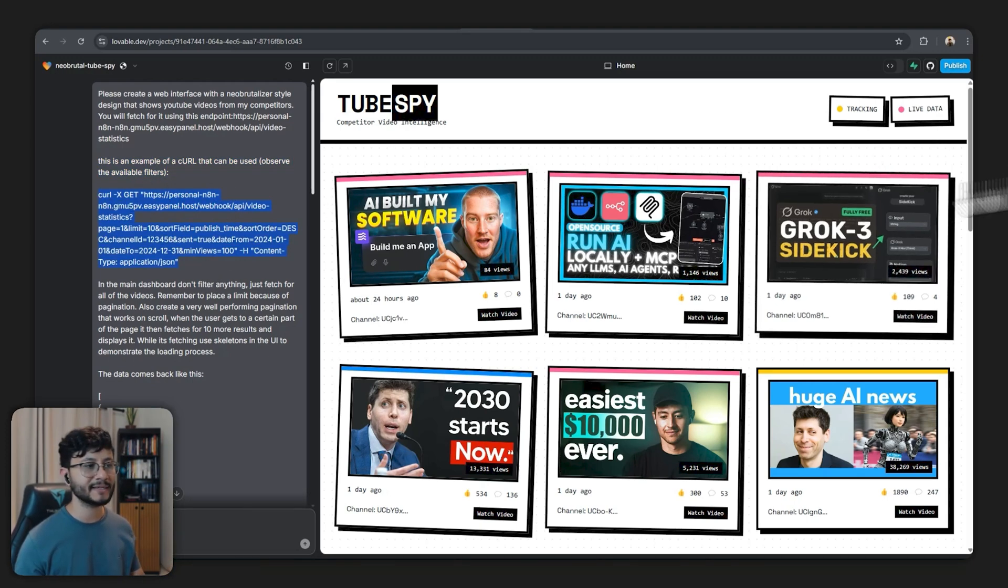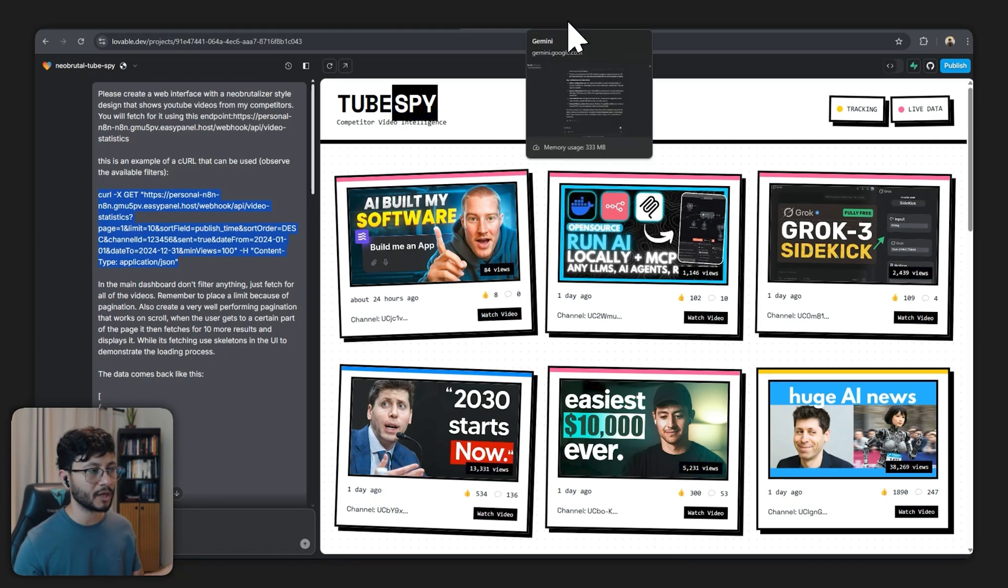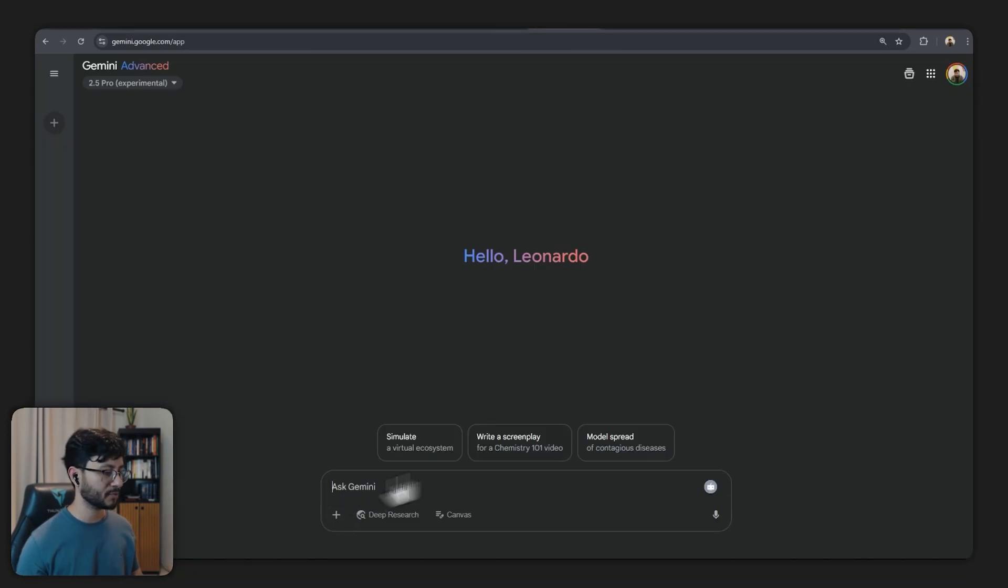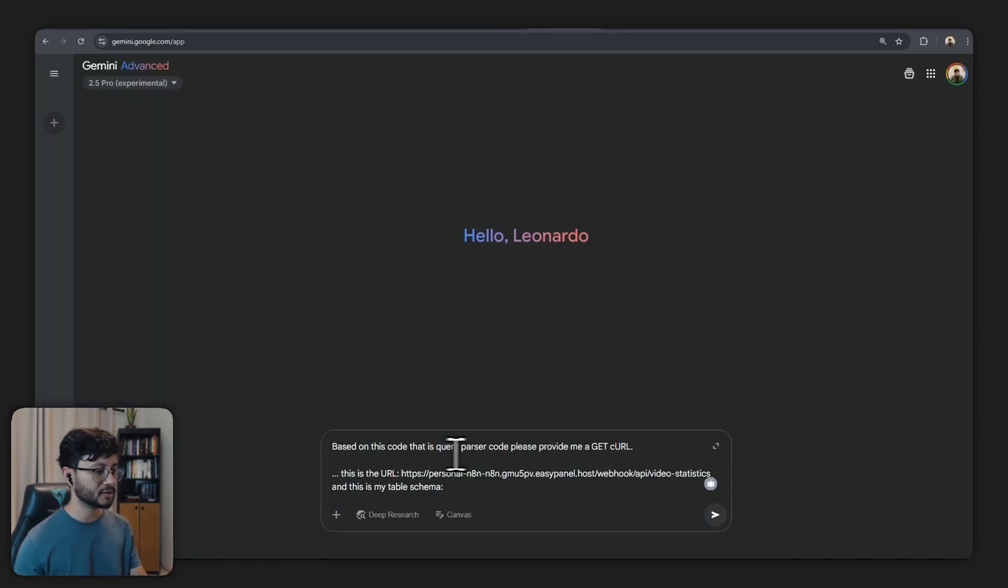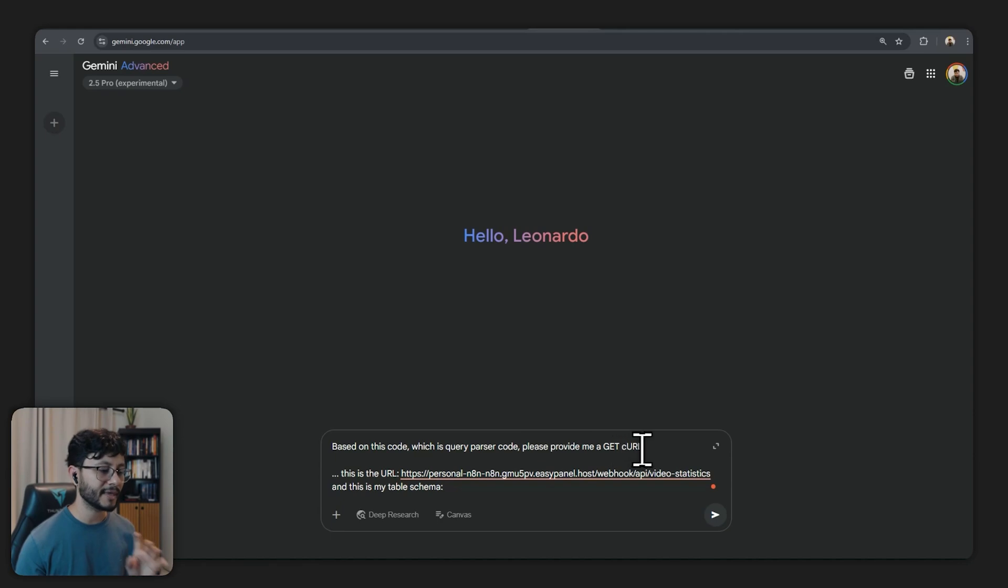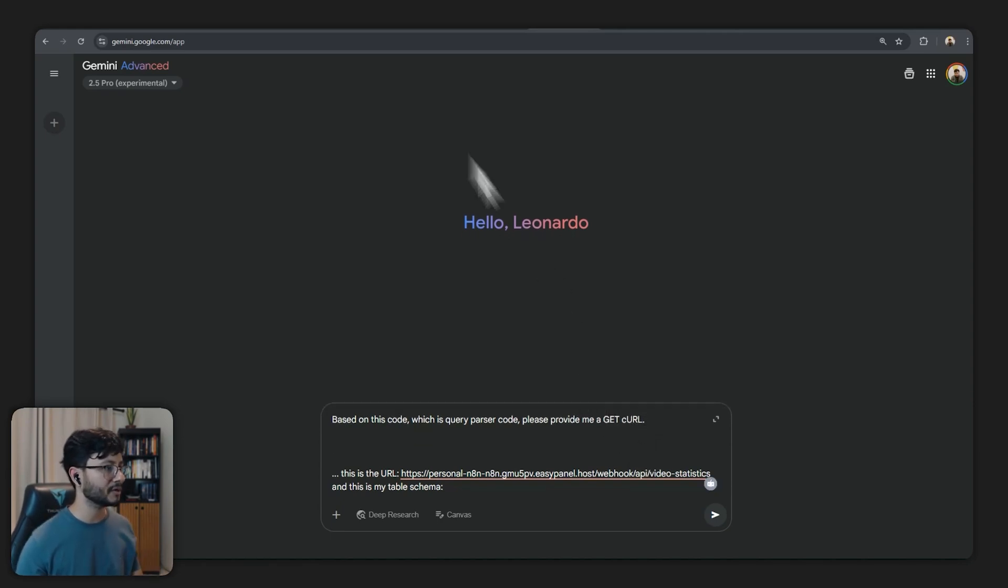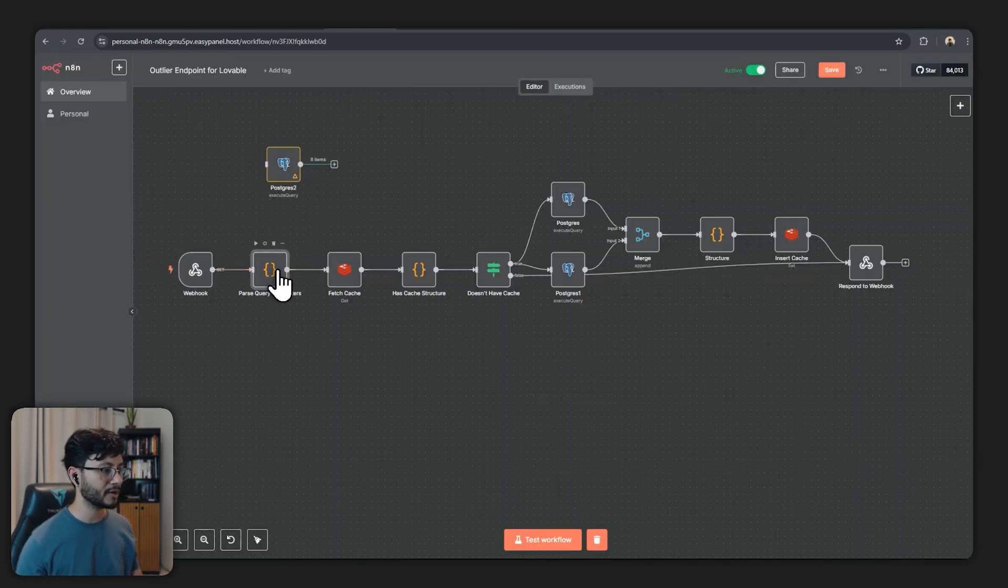This is so that Lovable can understand what are the available filters and the way we can get those available filters is by sending over to an LLM this prompt right here. Based on this code, which is a parser code, please provide me a GET cURL.